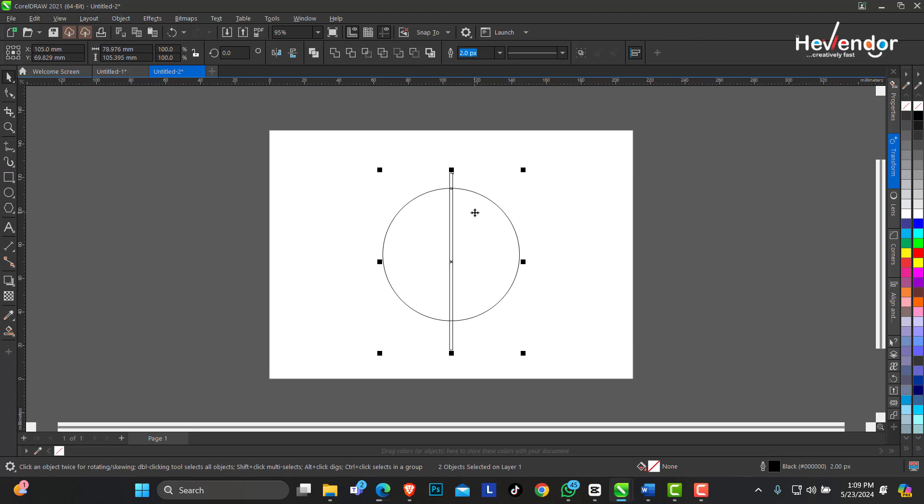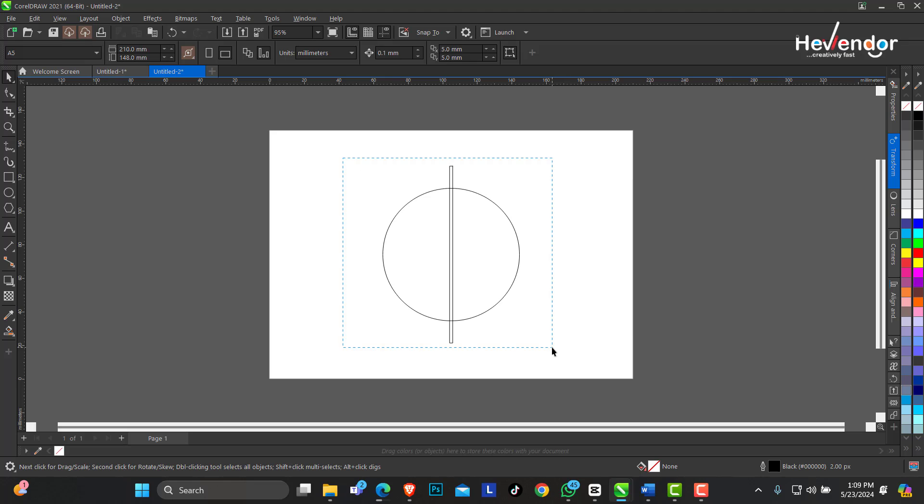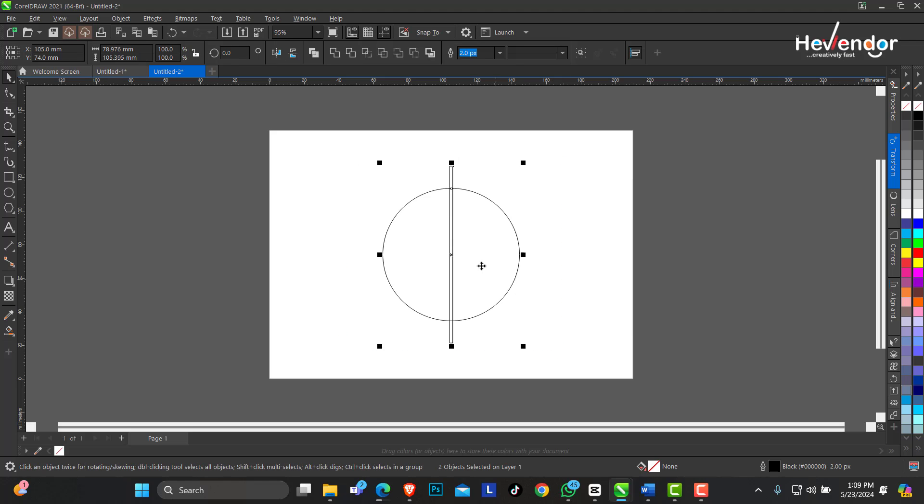Align this to the center by pressing the letter P. I can also select both the circle and the rectangle, press the letter E and C to centralize it top and bottom.